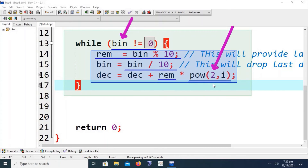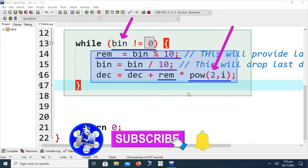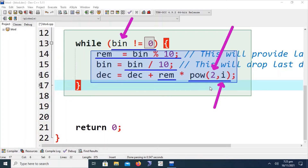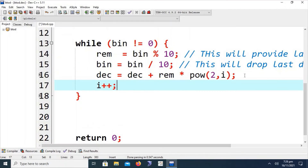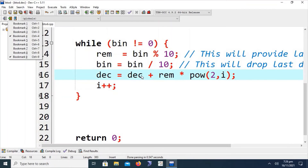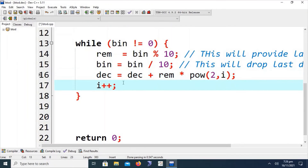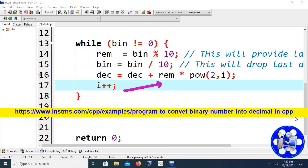We will discuss hexadecimal to decimal and octal to decimal conversions in later lectures. The algorithm is the same — we just change the base value. The variable 'i' represents the position, incremented by one each iteration of the while loop. This is the complete algorithm that will work to calculate the binary to decimal conversion. The code is also available at instms.com.